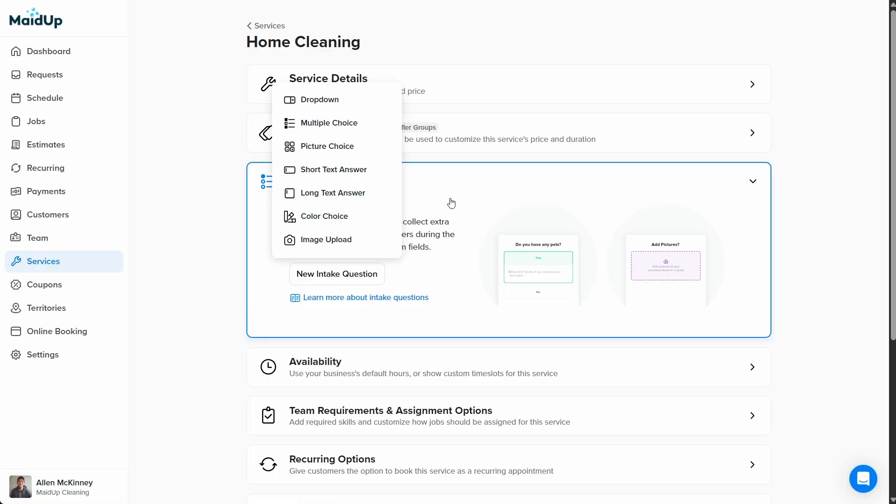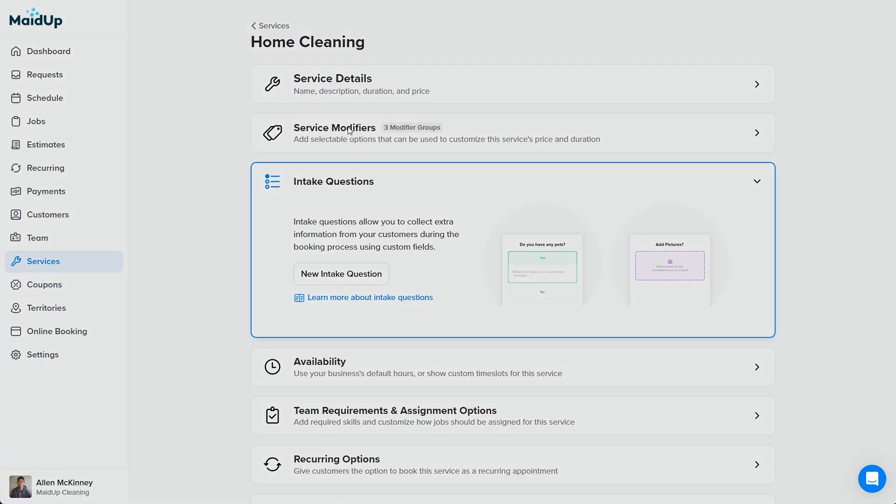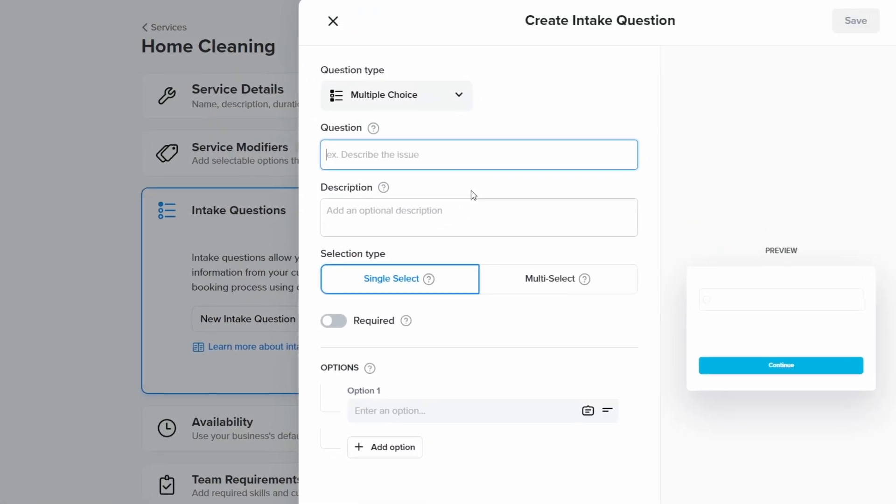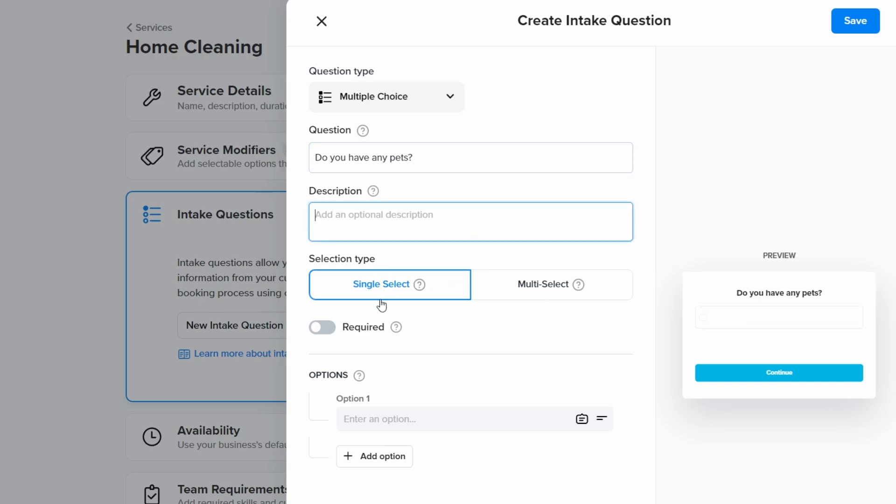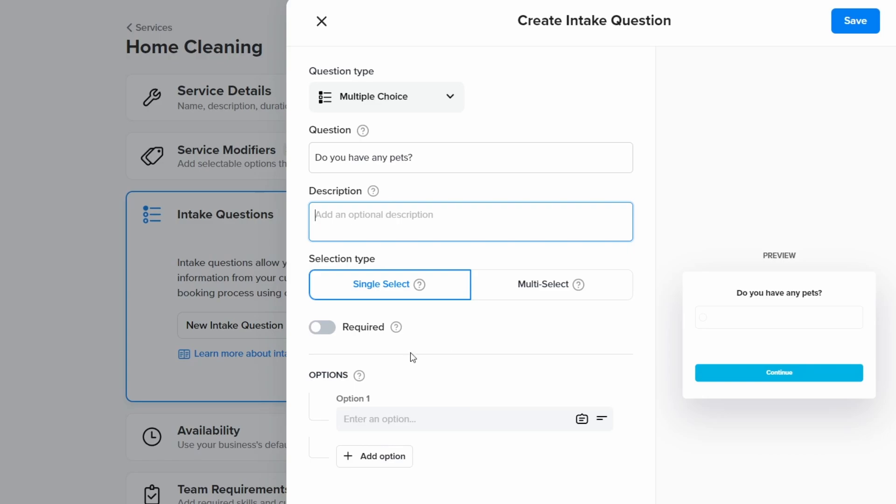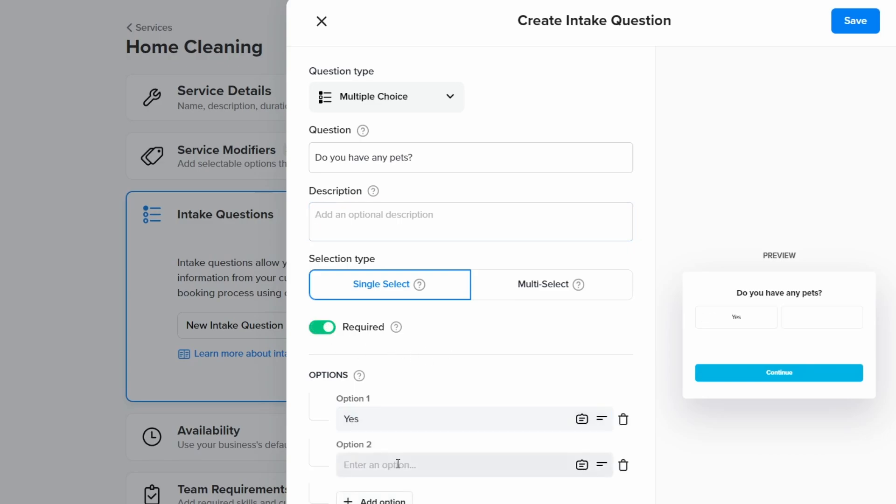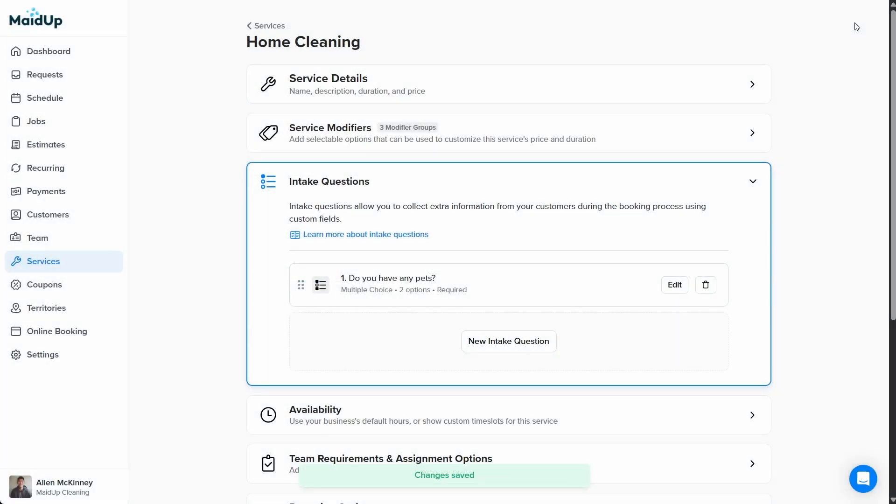Our first intake question will be, do you have any pets? This means we'll use a multiple choice type. After we type the question at the top, we can add a description to this question. Next, we have selection type. Since this is a yes or no question, we'll pick a single select, and click the toggle below to make this question required. Next, we'll type yes under option one, no under option two, and then click save in the upper right corner.